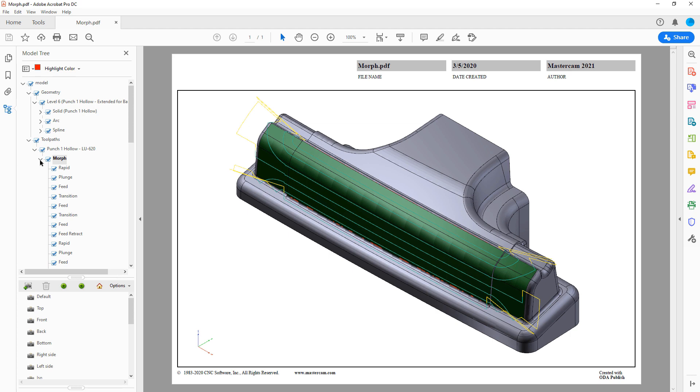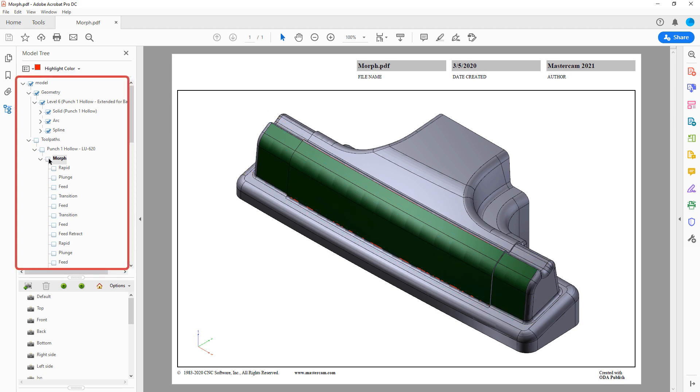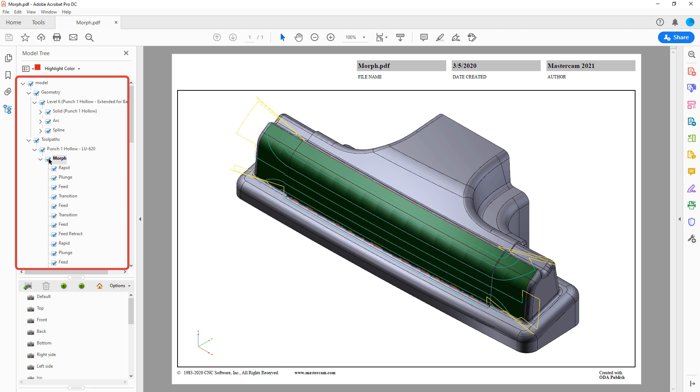When viewing the 3D PDF, you can control the display of this data by selecting or deselecting items in the PDF viewer's model tree panel.